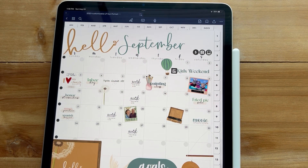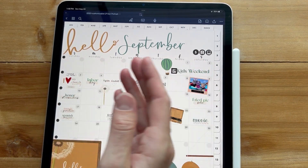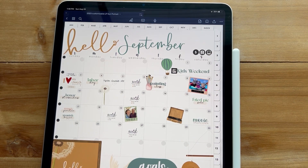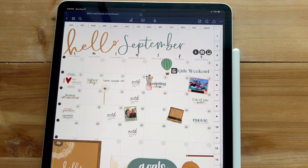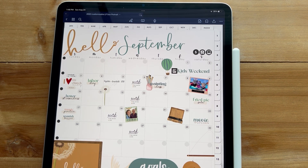So that is a look at the new GoodNotes 6. I'm not going to go over the math features — they have where you can write out problems and it uses AI to figure out the problem or show you the steps — but I'm not currently in college and I know my customers probably won't use that either. That is a look at the new updates from a digital planner's point of view. I hope you found this useful. Thank you guys so much for watching and I will catch you on the next one. Happy planning.